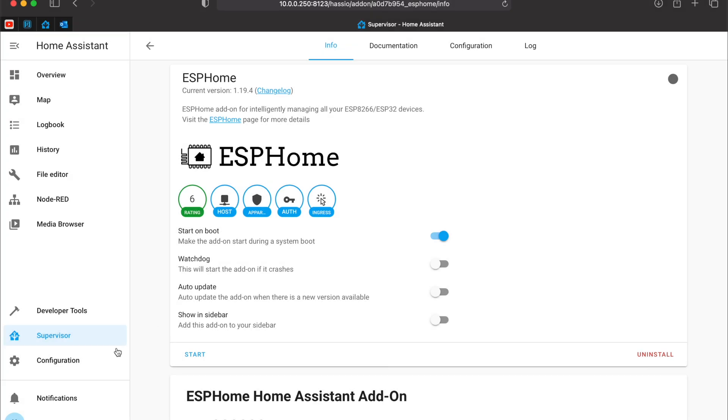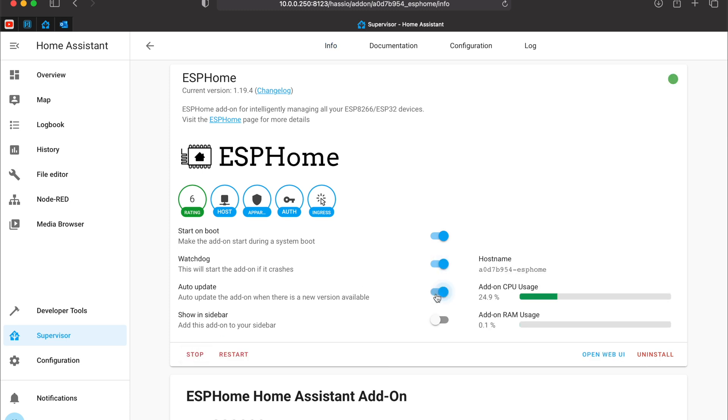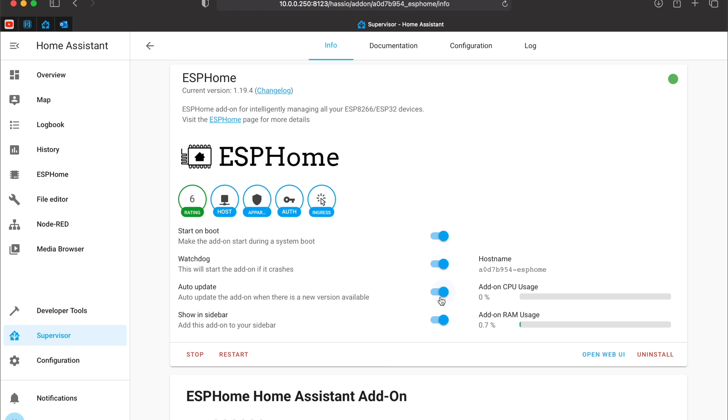After the installation of ESPHome has finished you can start the add-on and you can enable these switches for watchdog, auto update and show in sidebar, or you can leave them disabled. It's up to you.